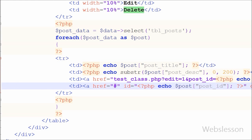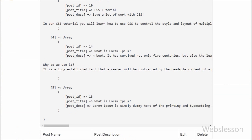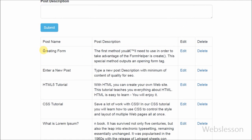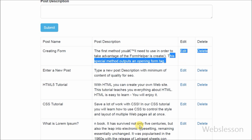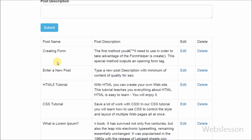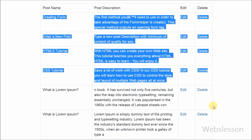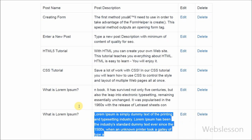Now I have checked this code output in the browser. You can see that all post data is displayed on the web page in table format with edit and delete buttons.